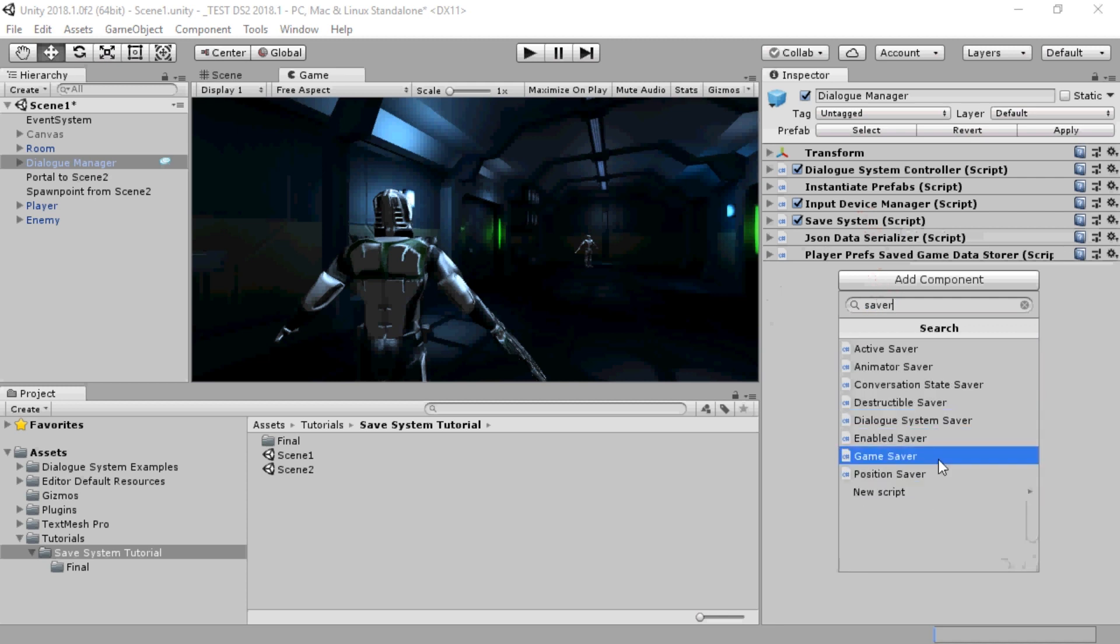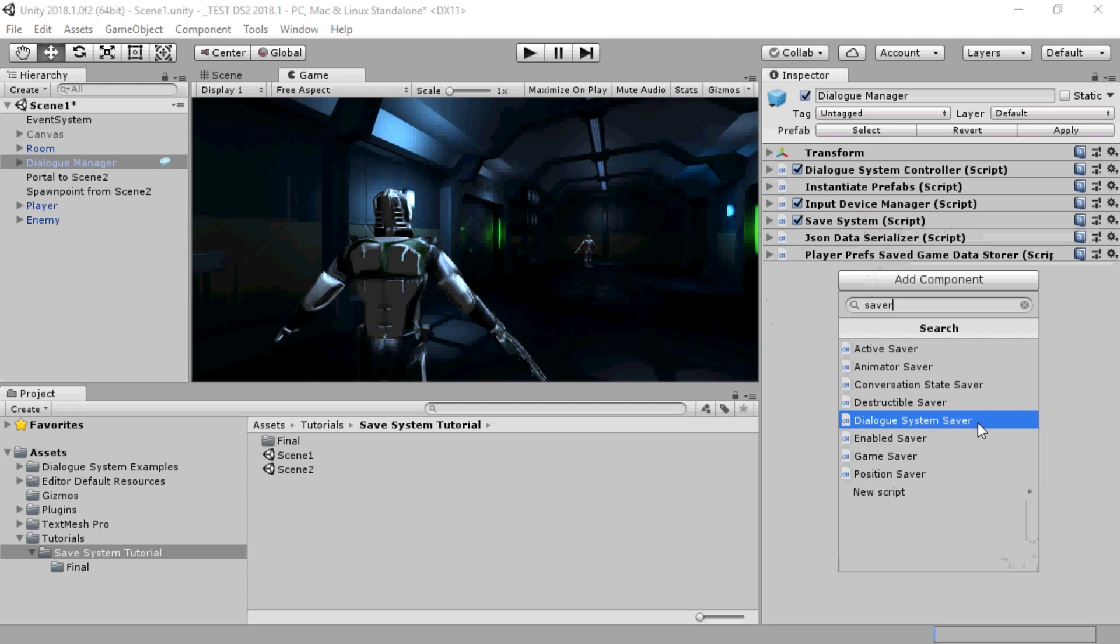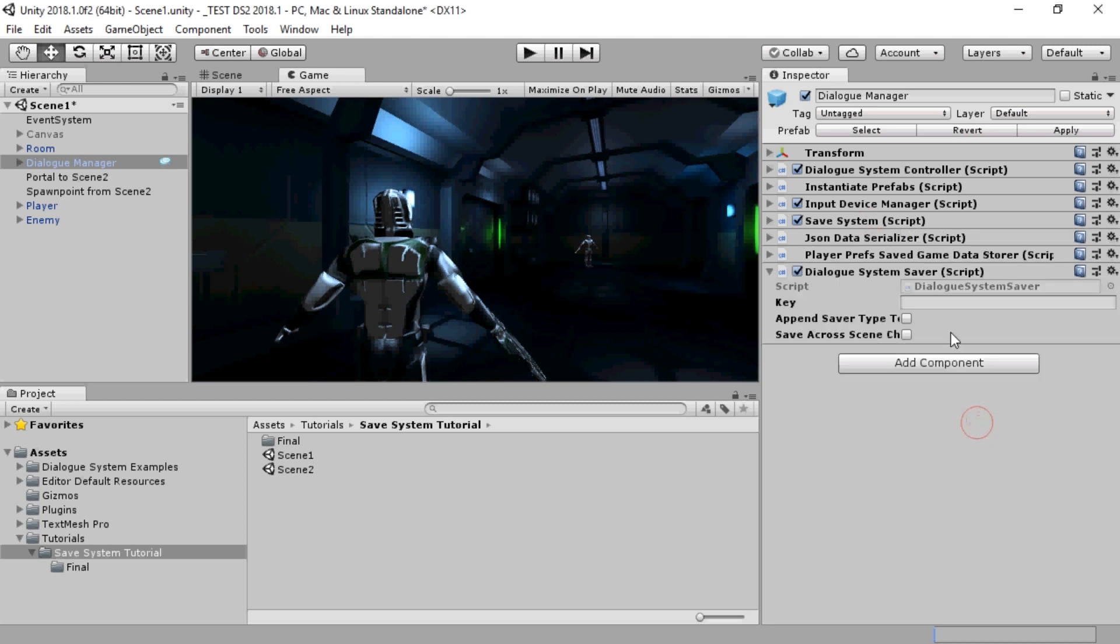Then add a Dialog System Saver. This saves the Dialog System's internal Lua data to the save system.